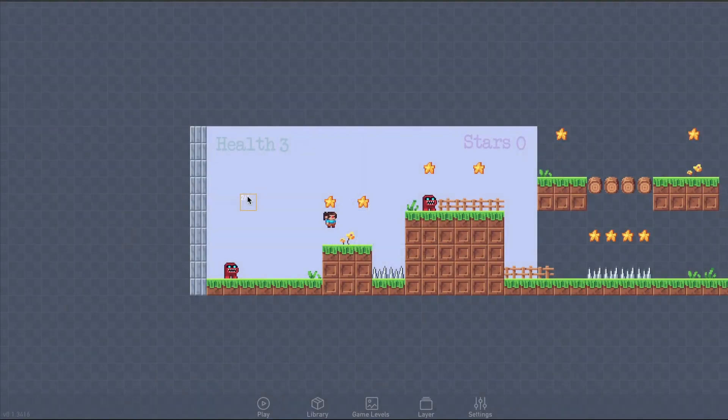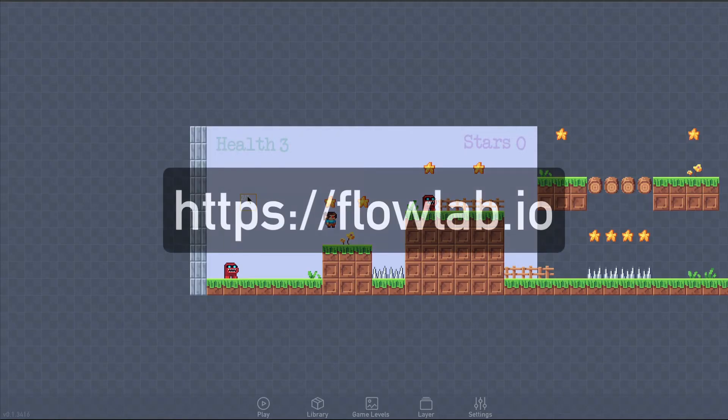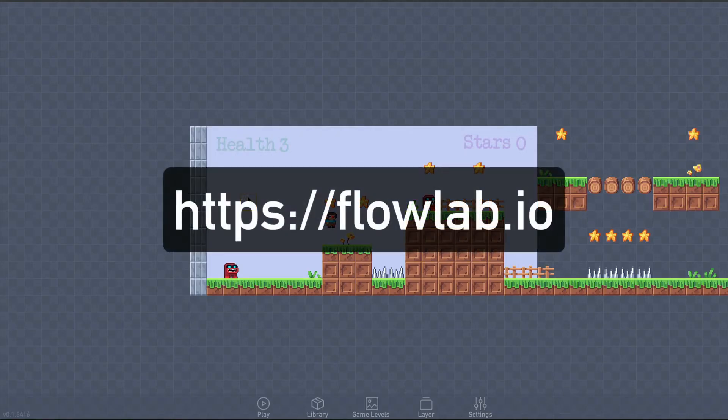Hey, I'm Ken, and this video is part 10 of my Introduction to Flowlab series. Anyone can sign up for free at flowlab.io and follow along in their web browser.